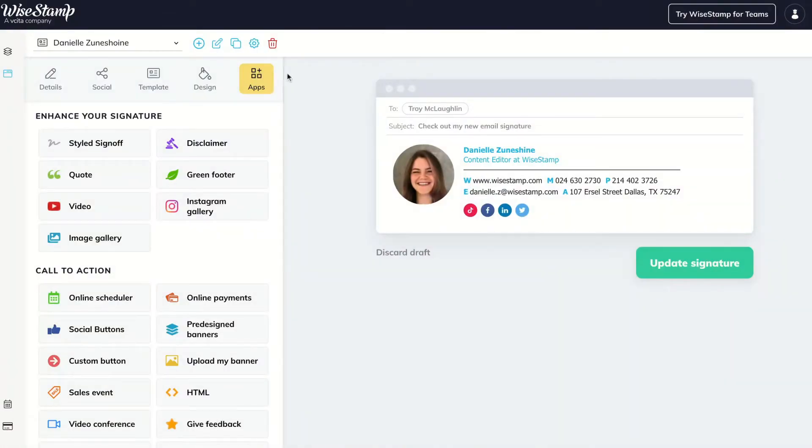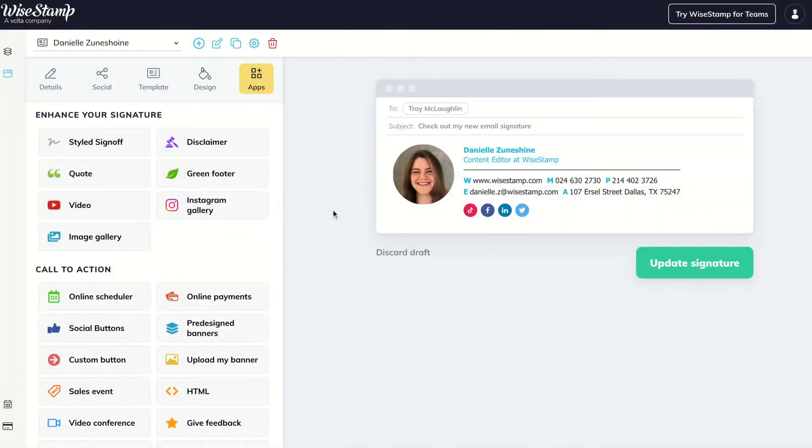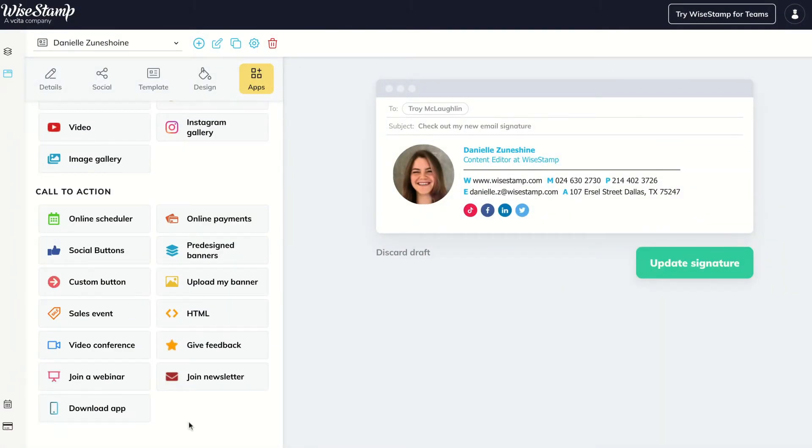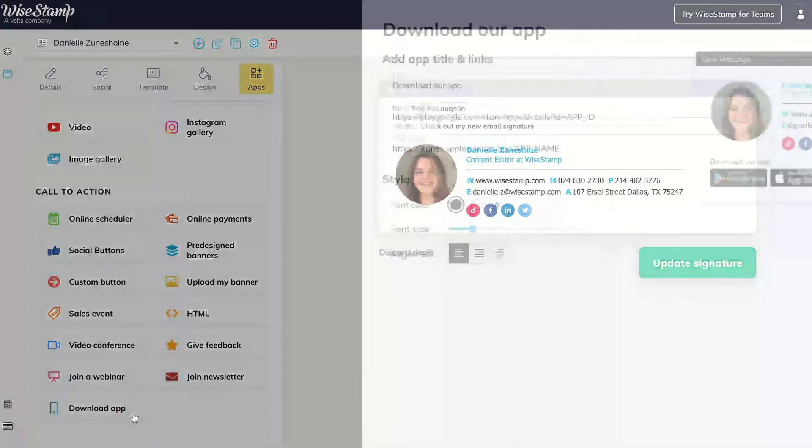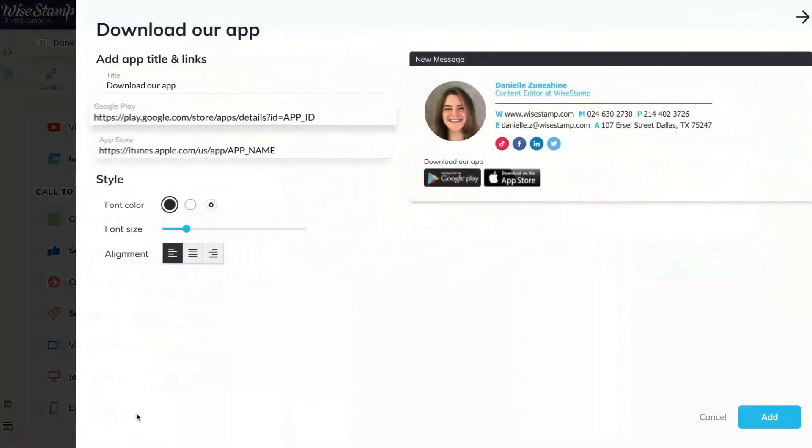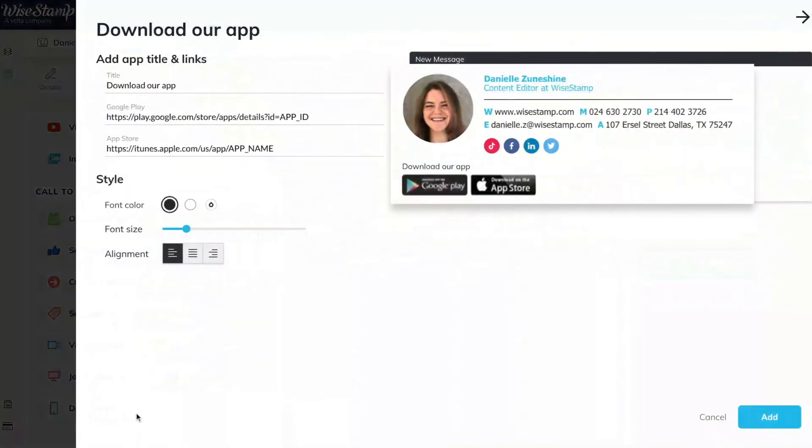Now you can easily attach a Download App button — either from the Google Play or App Store — in your email signature, encouraging your recipients to download your app instead of shying away. You can make your new app the star of your emails. Just go to the Apps tab, select the Download Our App button, and paste your URL. It's just that easy.